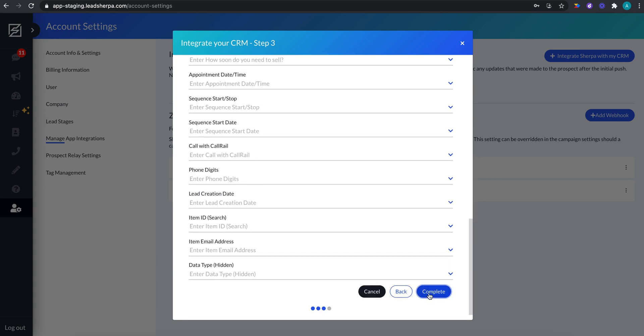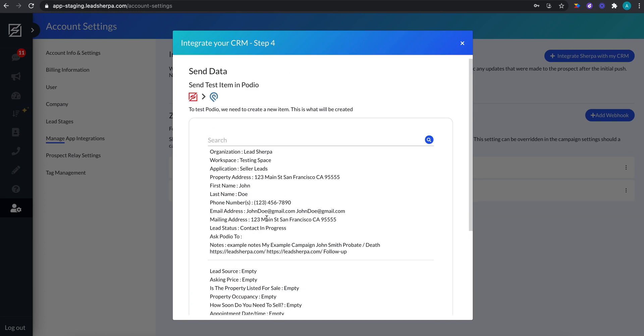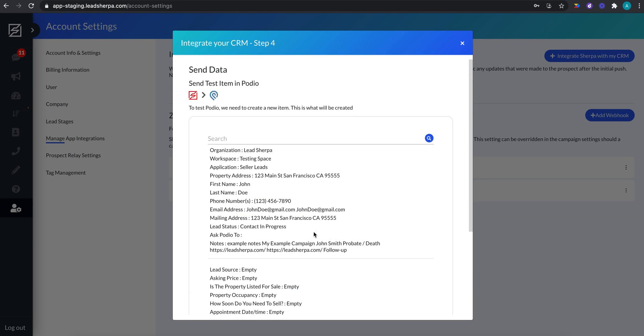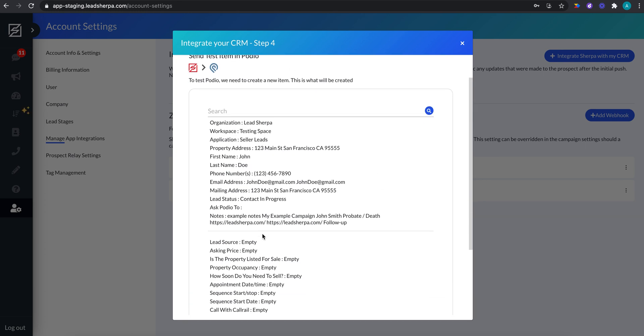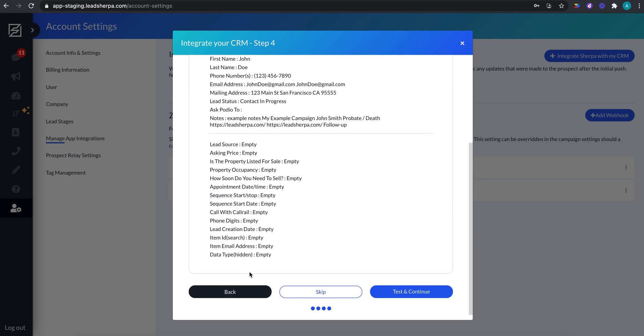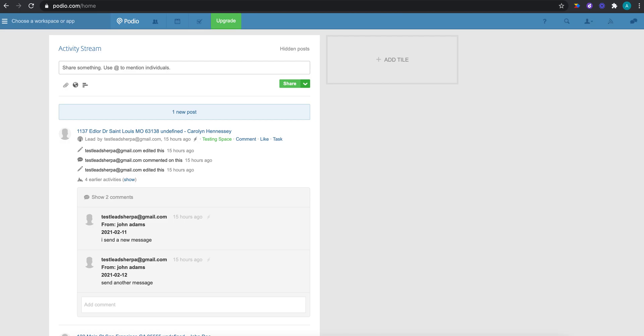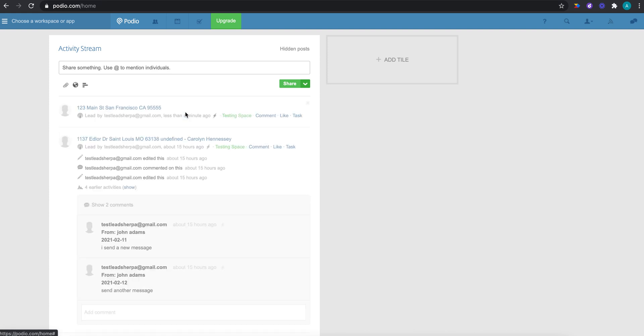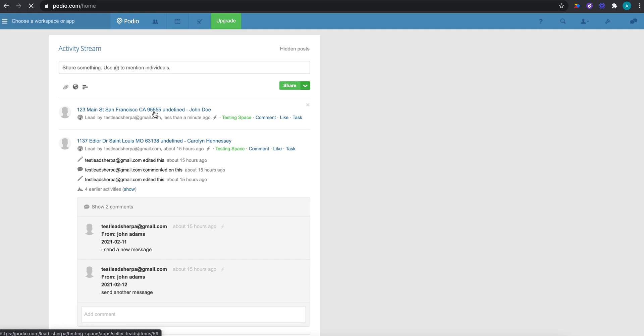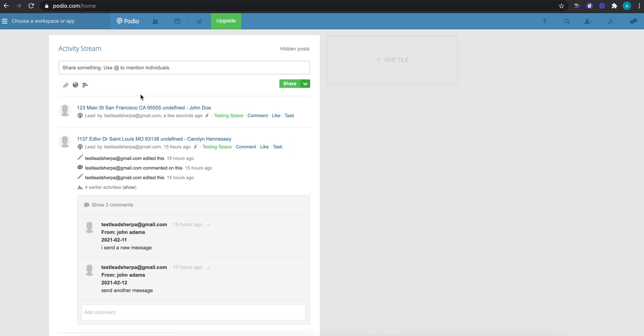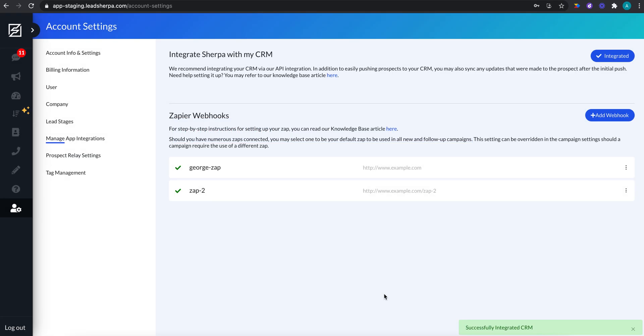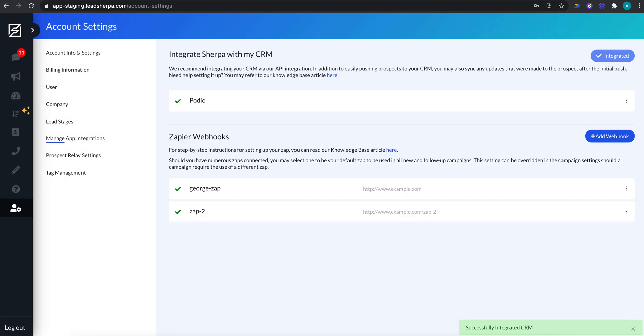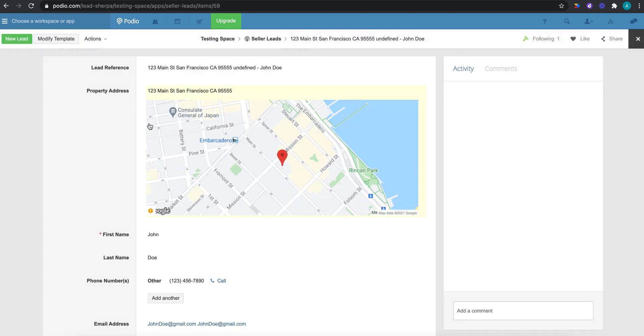So I'm going to hit complete. I'm going to hit testing into you. We can also review everything that we mapped to make sure everything looks good. If something's in the wrong spot, we can hit back and edit, and we can see everything that we left empty here as well. But I'm going to hit testing continue. And that should push John Doe over to my Podio account. So John Doe at 123 Main Street. That's our test. It's always going to be that so that you know it's not a real lead.